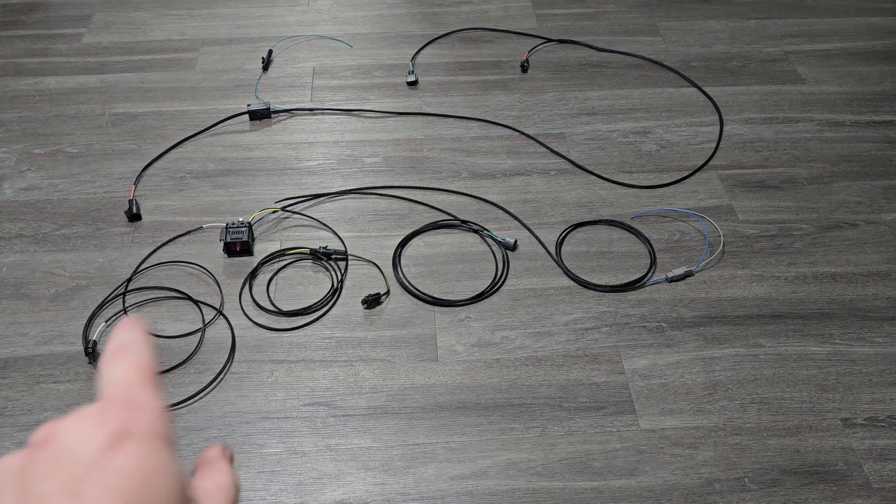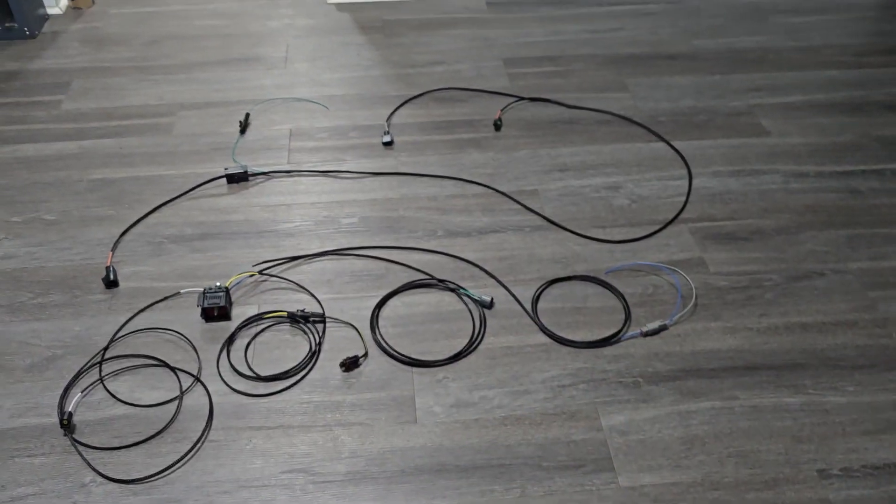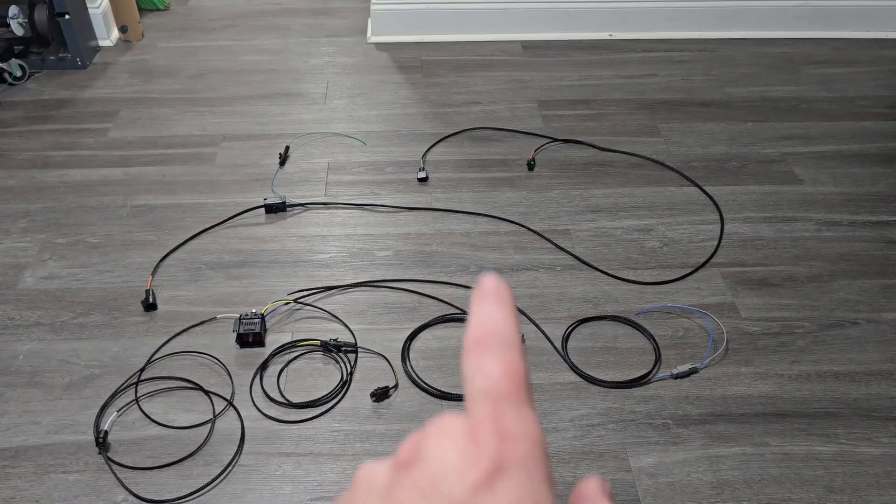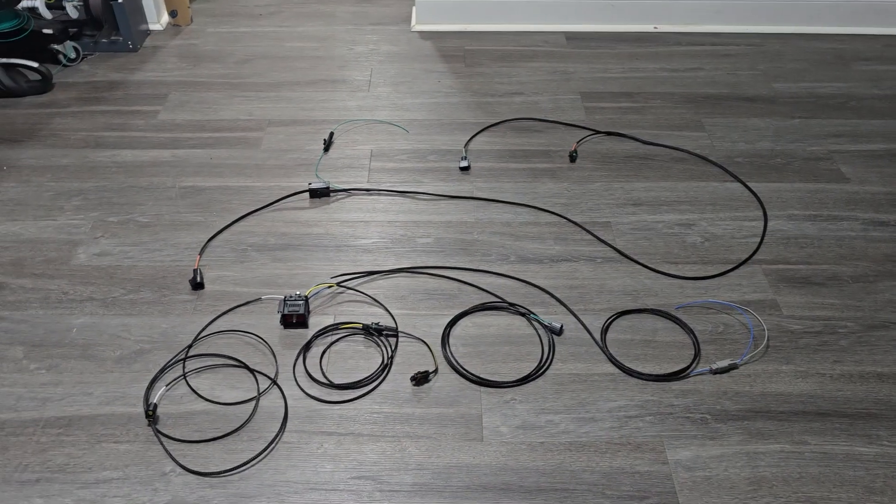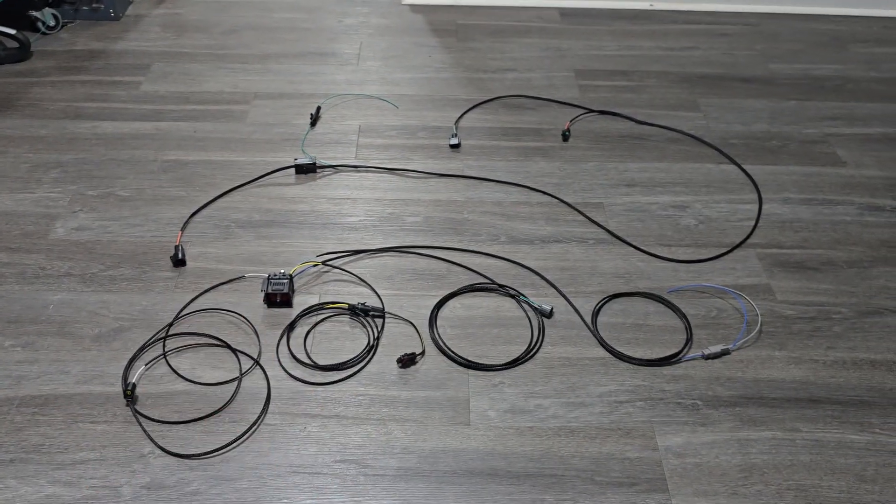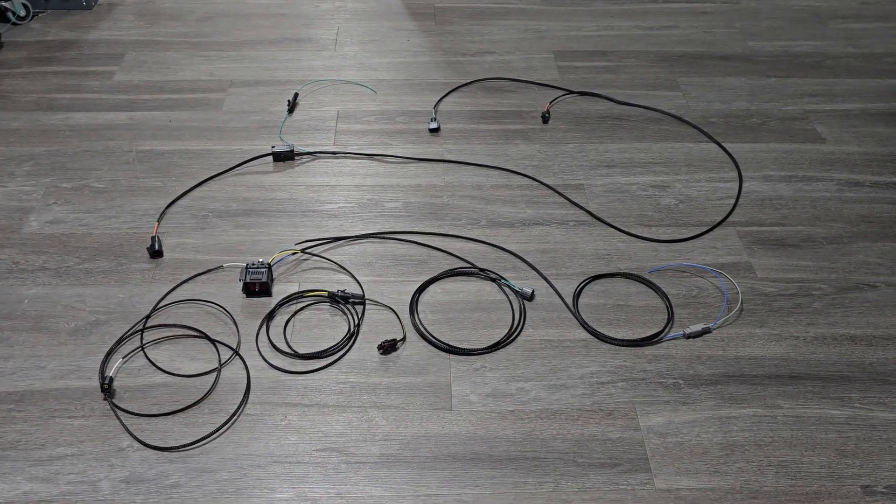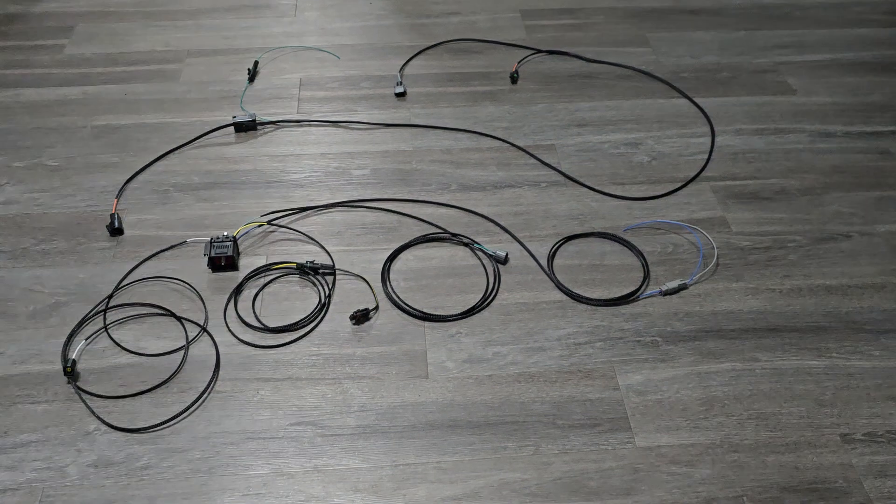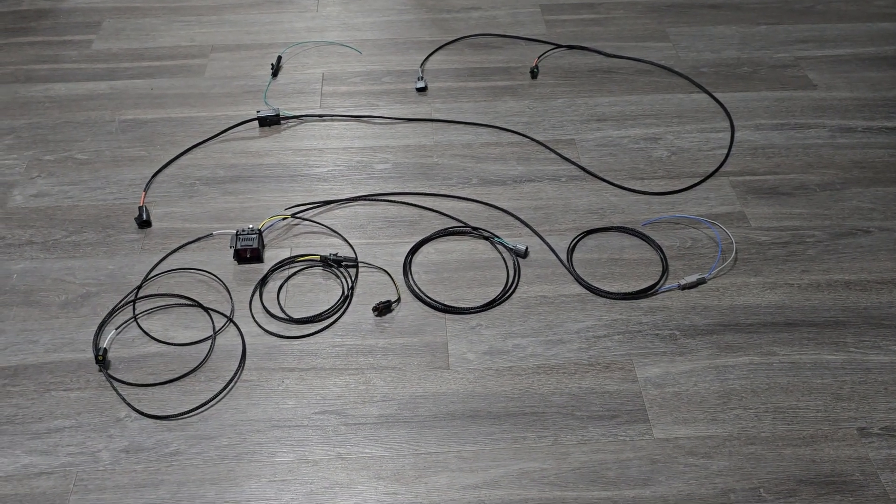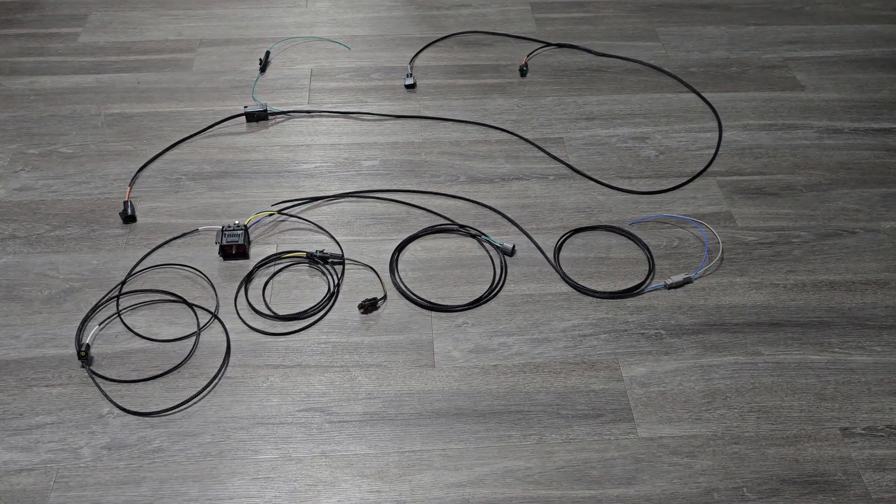Again, you've got oil pressure, AC, coolant, TAC, speedo, VSS, reverse lights, signal out. And then that's the body harness connector for 12 volts to the reverse lights. Hopefully that was a decent rundown of it.